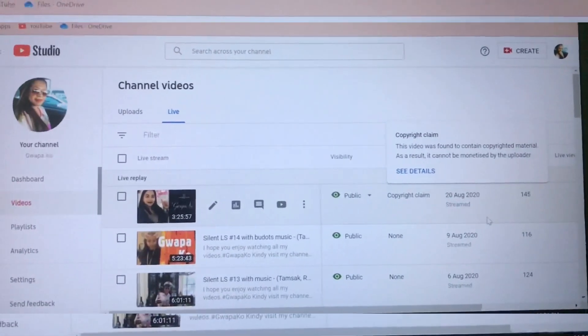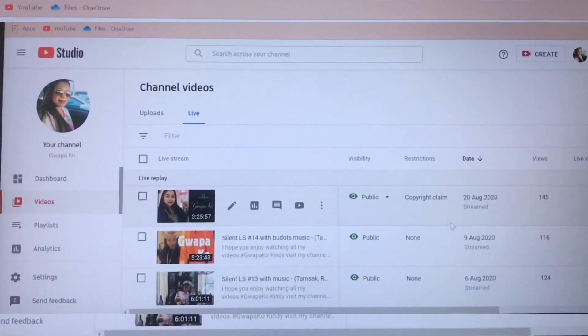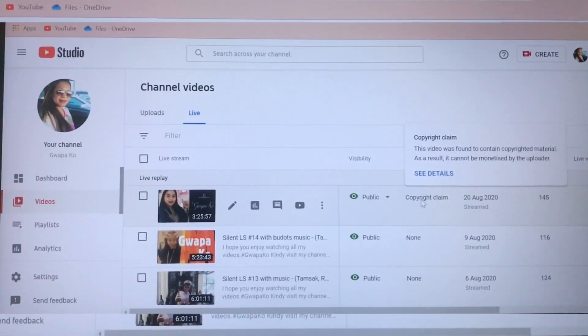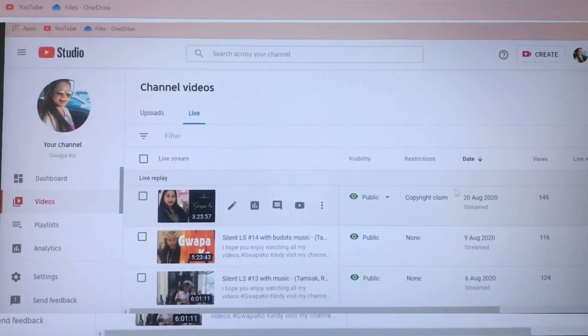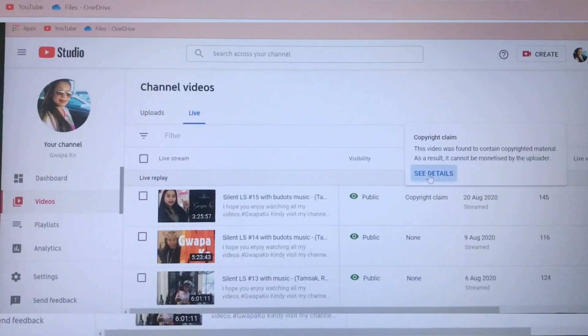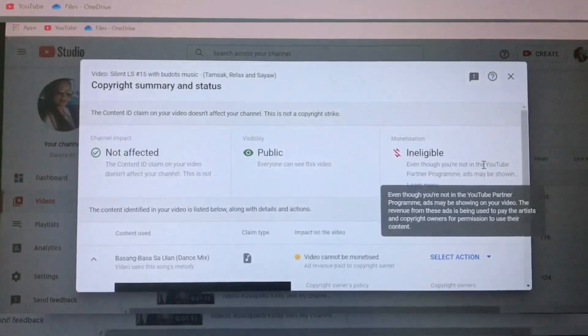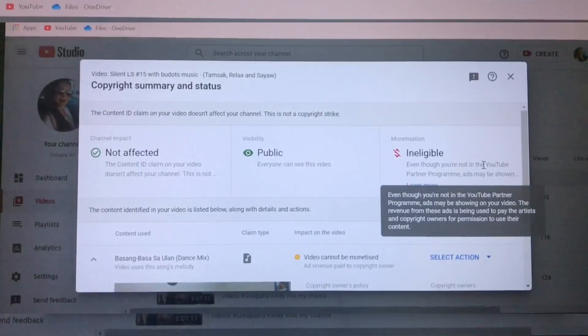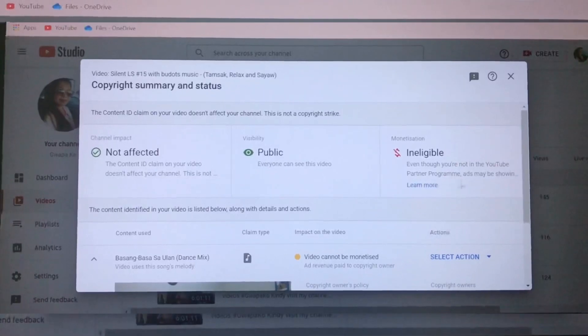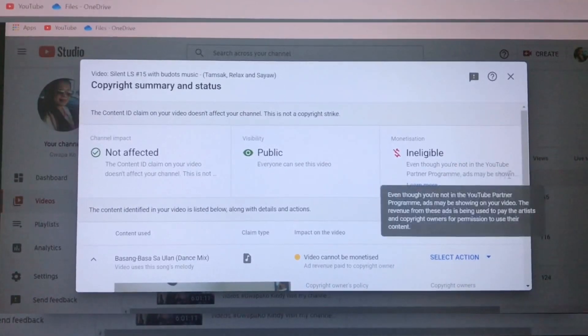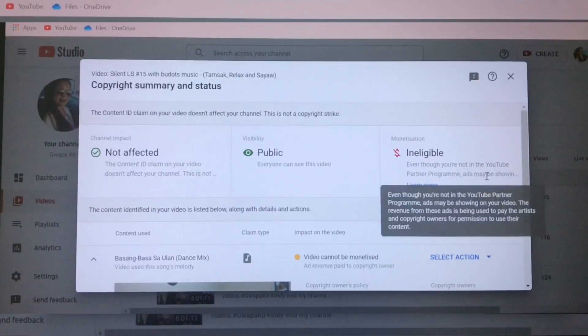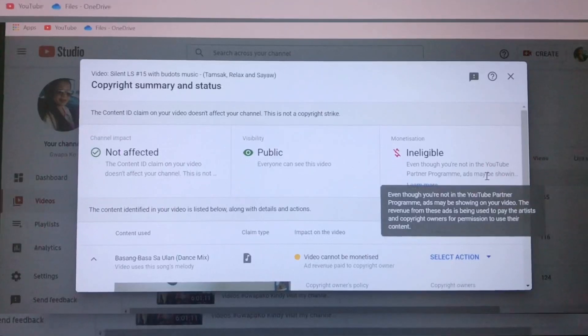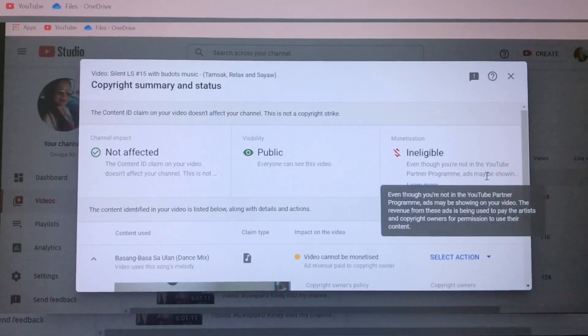What is the copyright here? When you click this copyright claim, it will show you details. Click the see details. It shows even though you're not in YouTube Partner Program, ads may be showing on YouTube, but the revenue from these ads is being used to pay the artist and the copyright owners for permission to use their content.